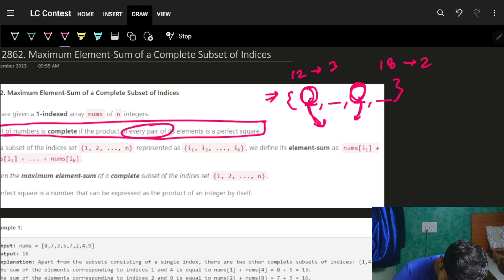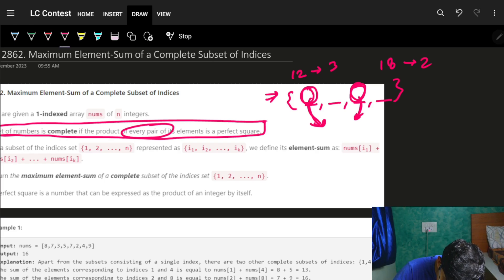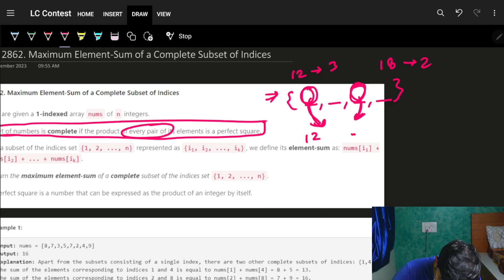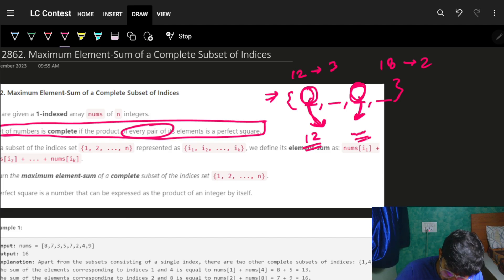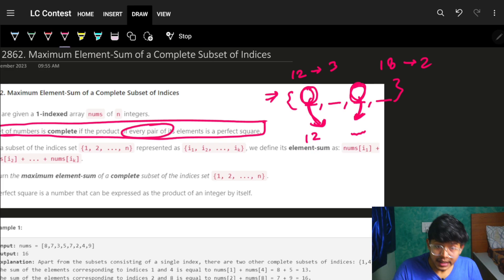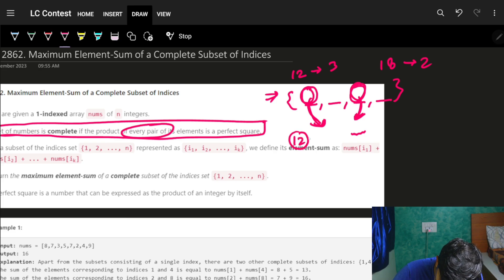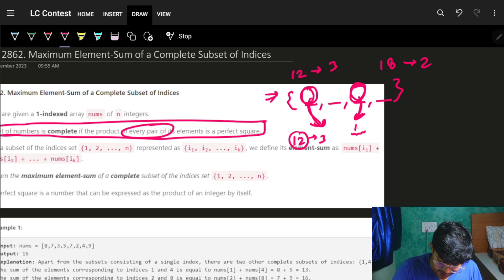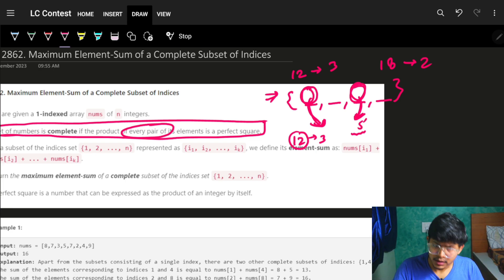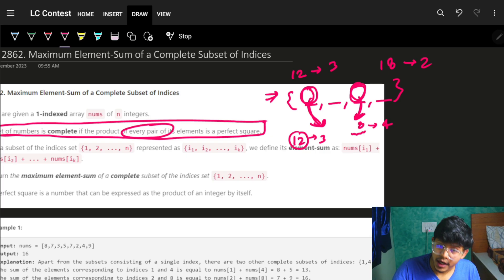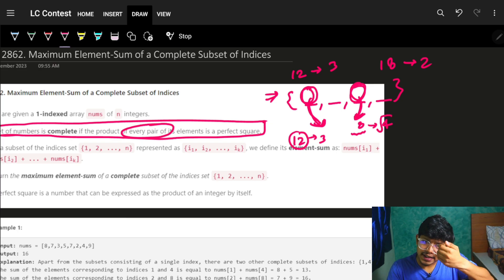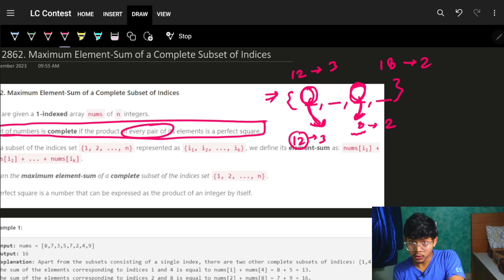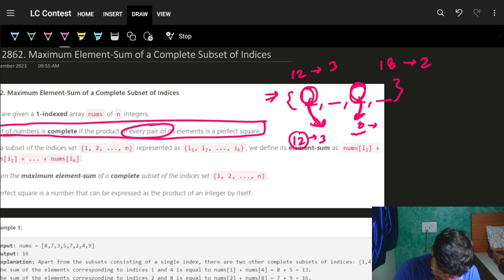To make a pair's product a perfect square, after multiplying two numbers the result should be a perfect square. For number 12, the remaining non-square part is 3. For 8, the remaining part is 2, since 4 is a perfect square. The perfect square portions are always handled automatically — only the remaining non-square part matters.